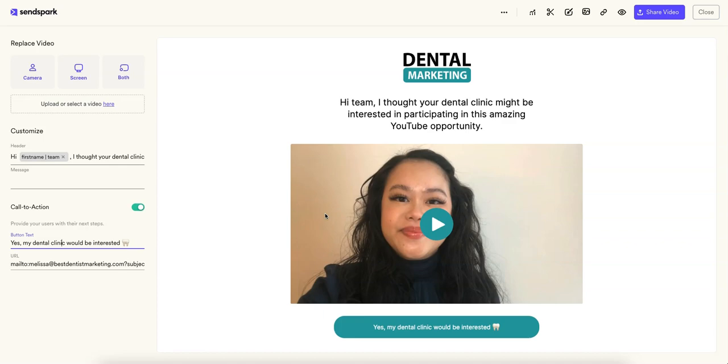So typically you would put stuff like your calendar, or hey book something in my calendar, and then your calendar link, or you can take them to your website. Or in my case I have literally just when they click it'll pop up a mail thing that they can just send me an email. So that's all pretty cool.